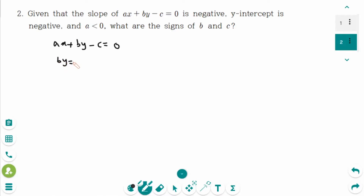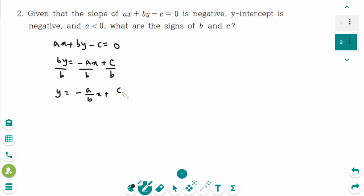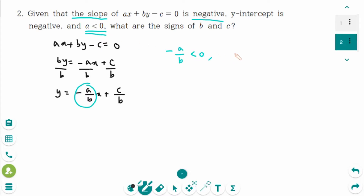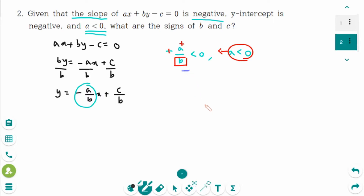So by equals minus ax plus c, then divide by b on each side. So y equals minus a over b times x plus c over b. The slope is negative, so minus a over b is negative. And a is also negative. Use this: a is negative, so these two negative signs make positive. And what is b? The sign of b must be negative to make the slope negative. Therefore, b is negative.